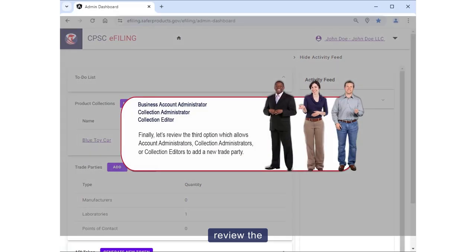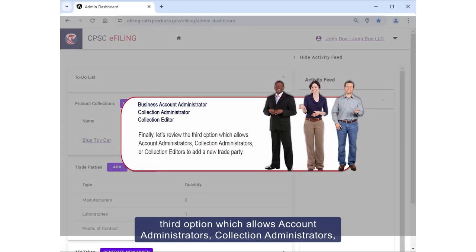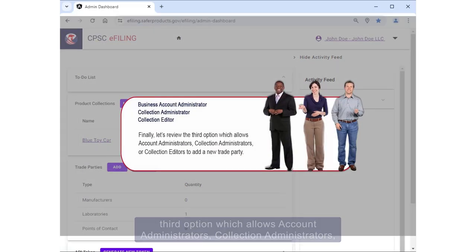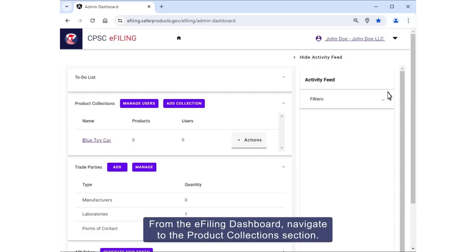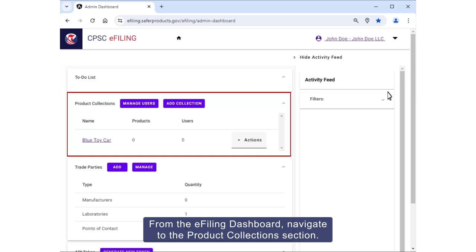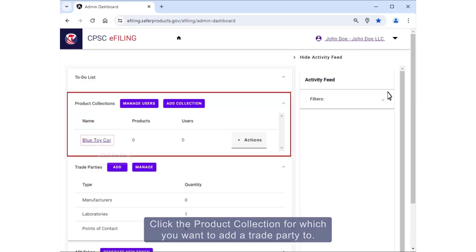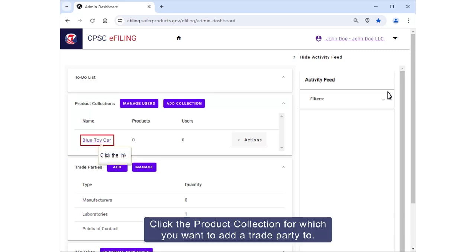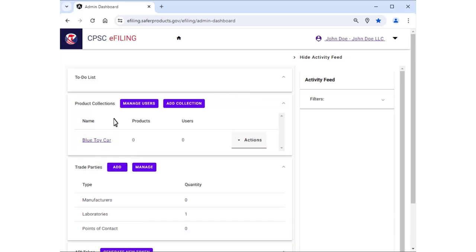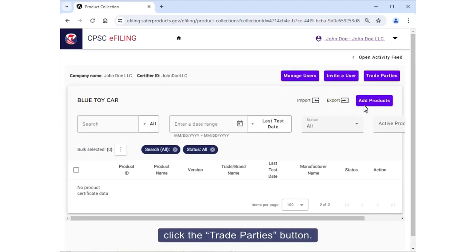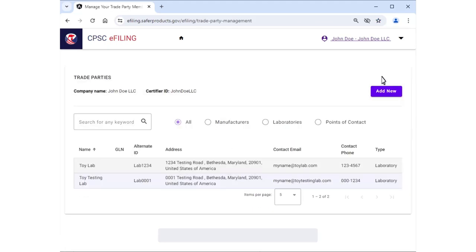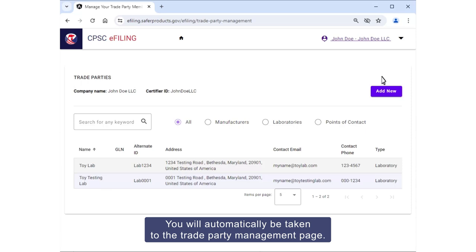Finally, let's review the third option which allows account administrators, collection administrators, or collection editors to add a new trade party. From the e-filing dashboard, navigate to the Product Collections section. Click the product collection for which you want to add a trade party. In the top right corner, click the Trade Parties button. You will automatically be taken to the Trade Party Management page.